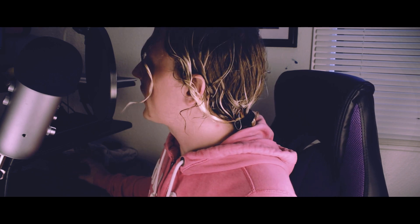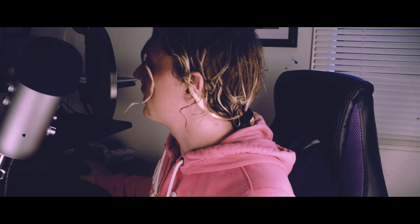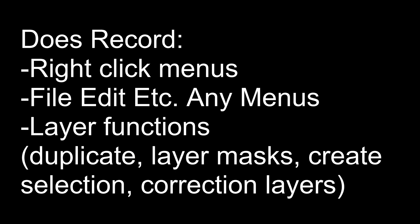Mostly what it records is executive sort of functions like anything on a right click on the layers anything in the menus like edit filters all that sort of stuff. Keep it in mind.